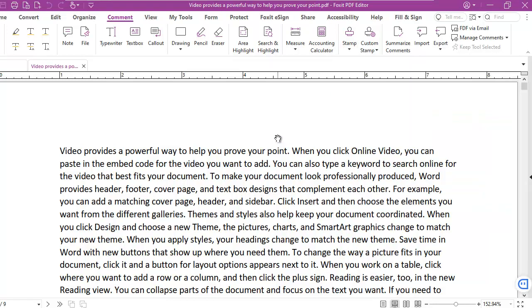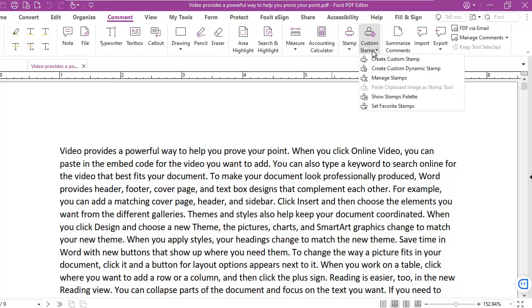How do we do that? Well, we're going to go right beside the stamp to a custom stamp and we're going to create a custom stamp.